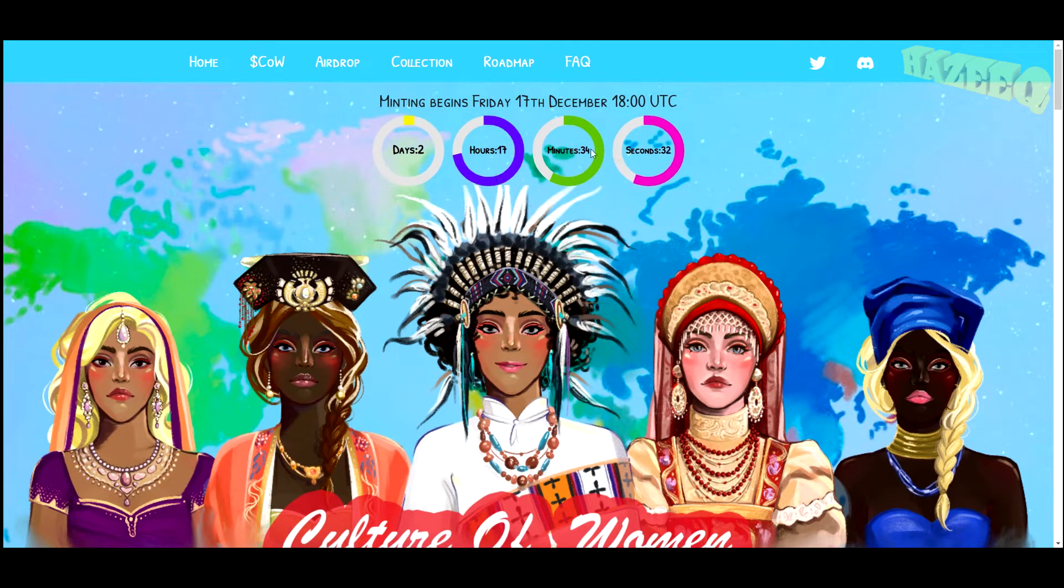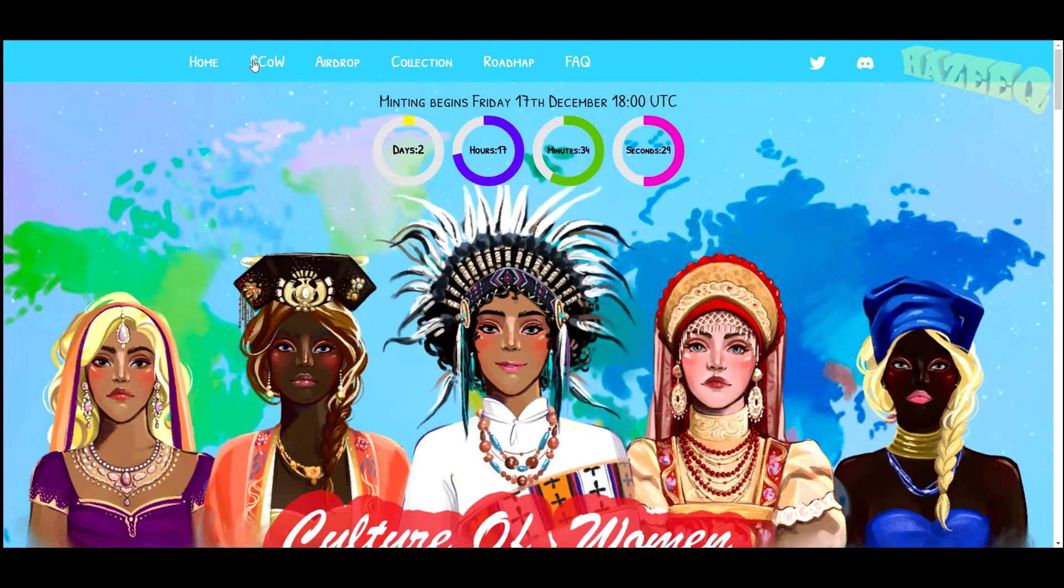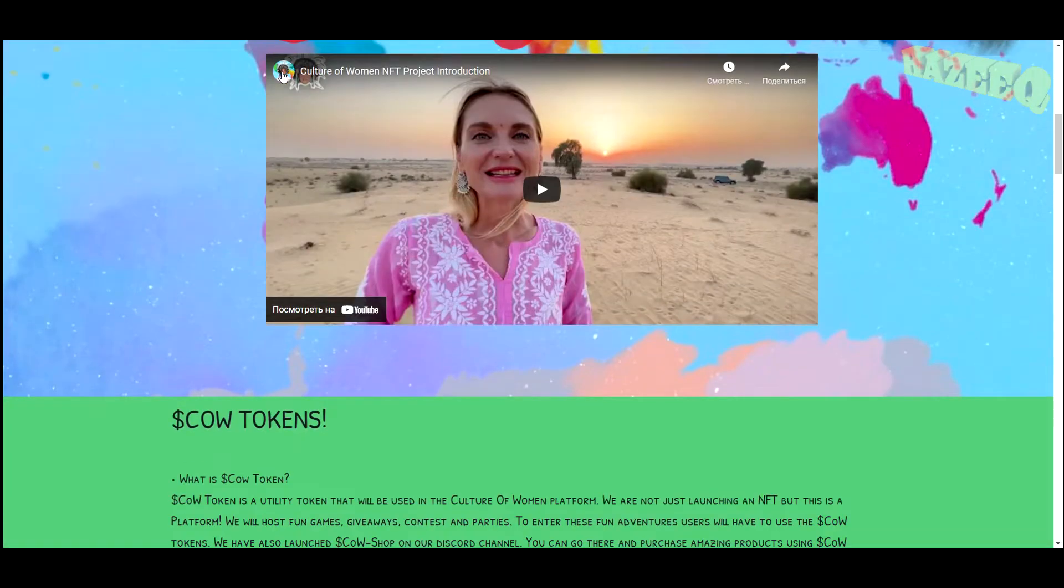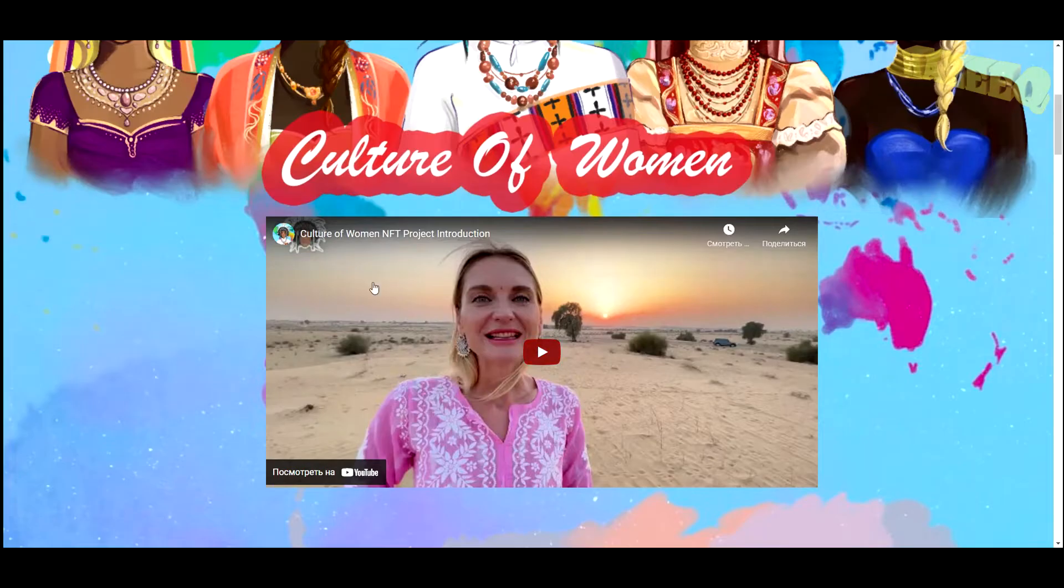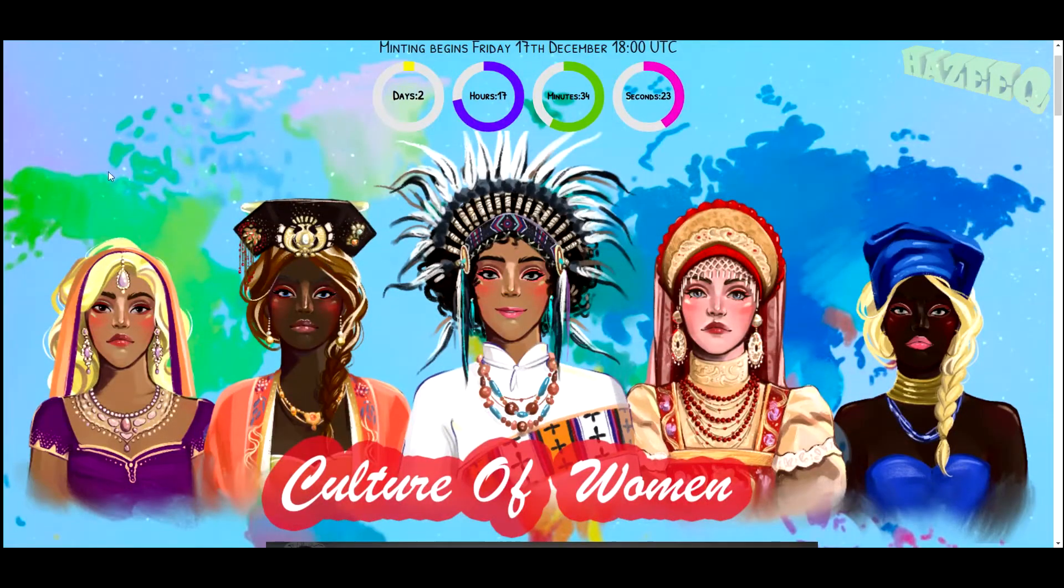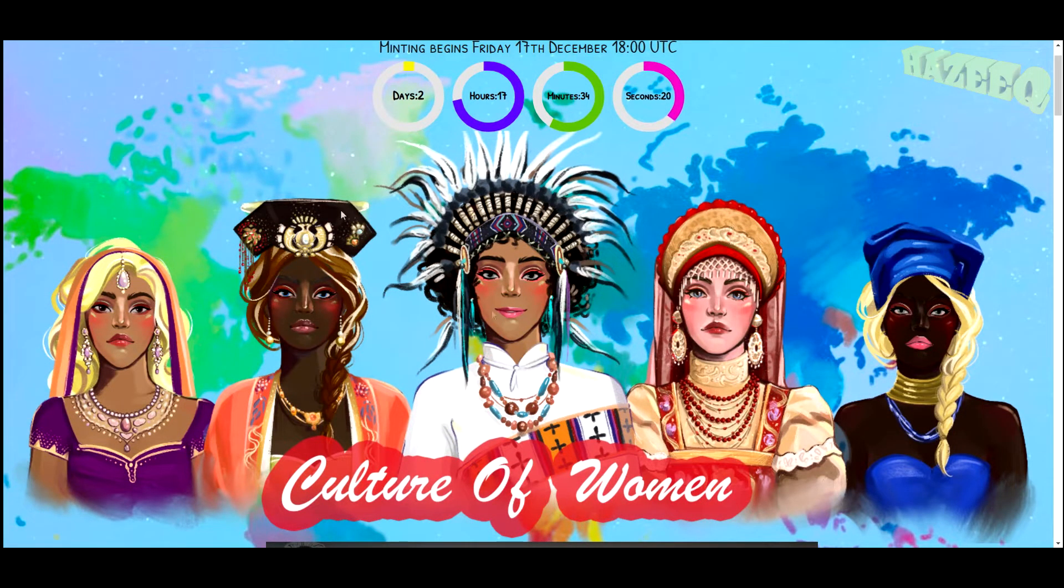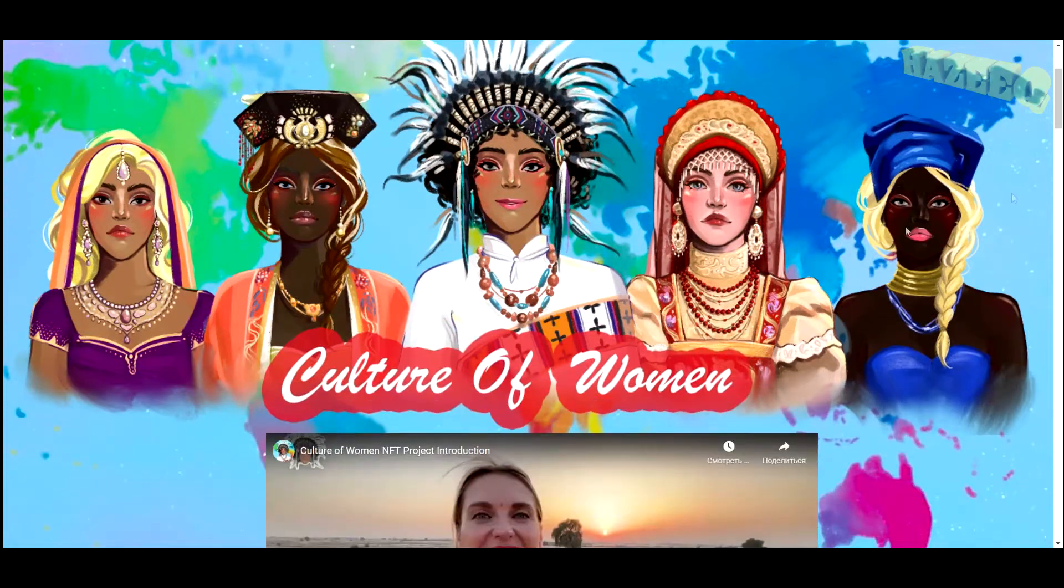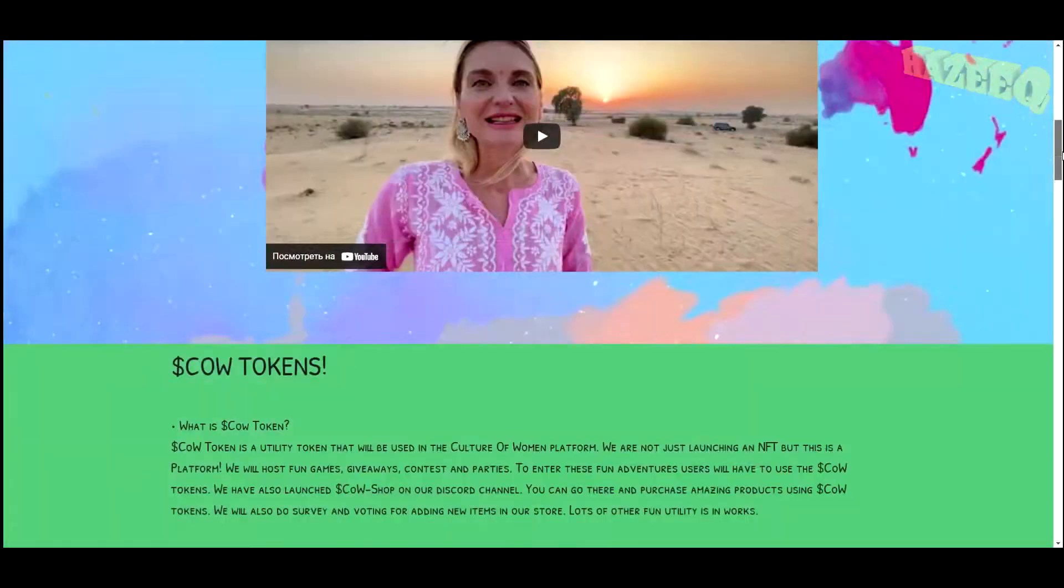Now they do have their COW token, and I do like the website presentation over here. It's pretty colorful, I love the designs.